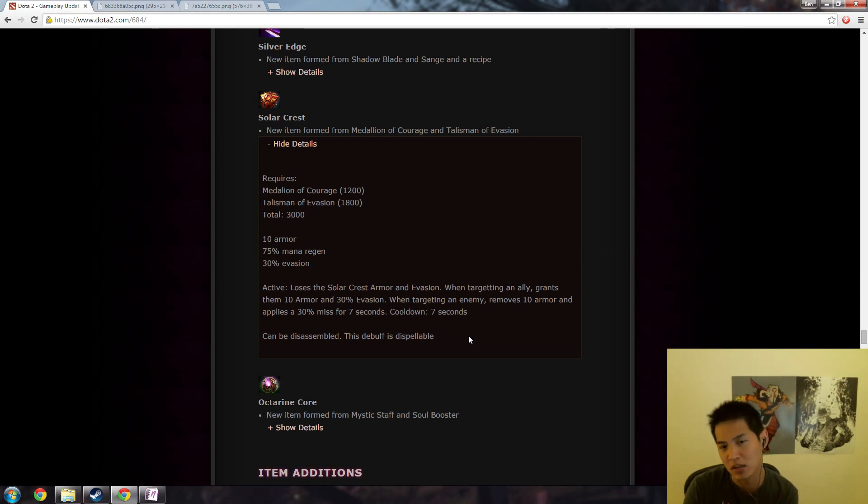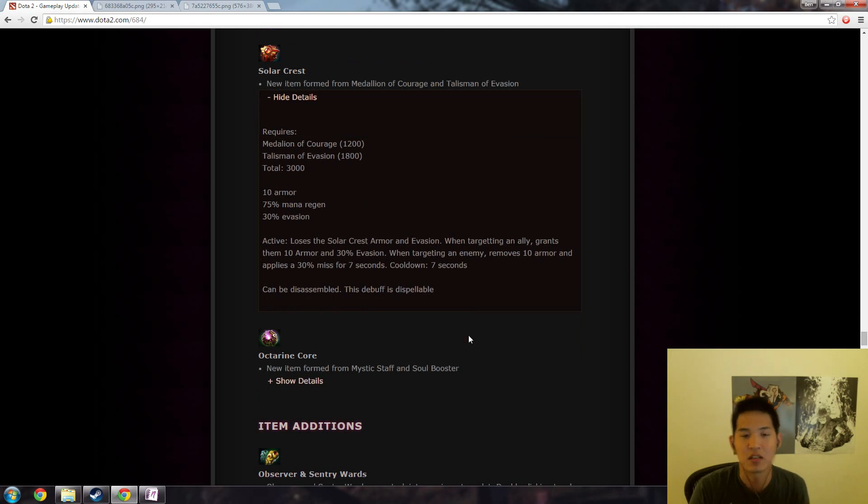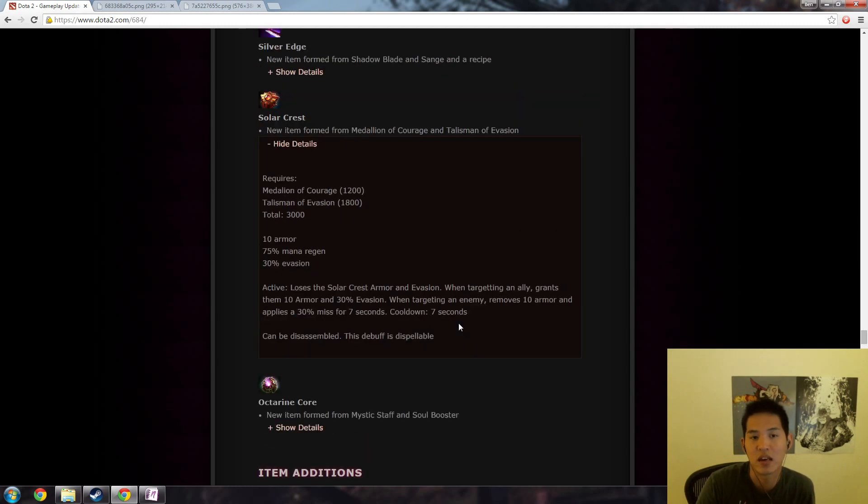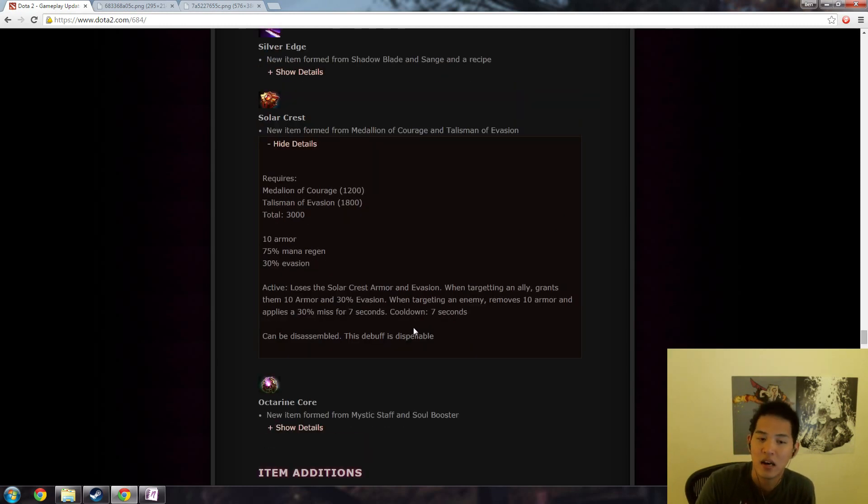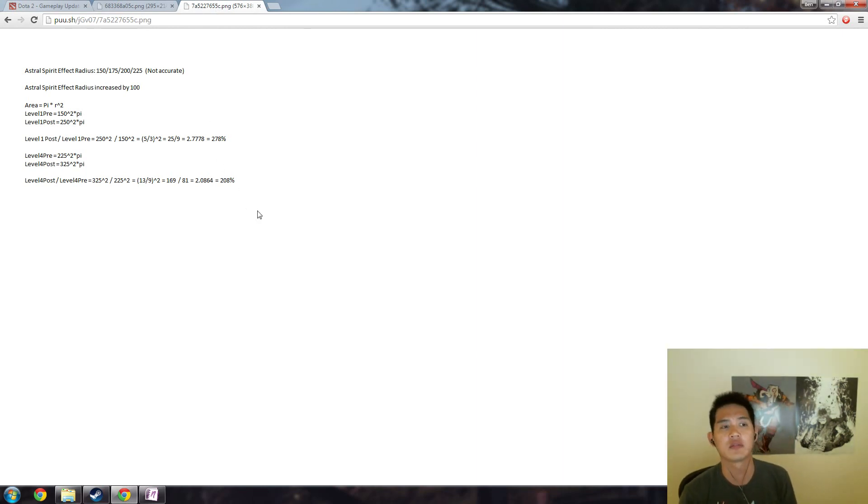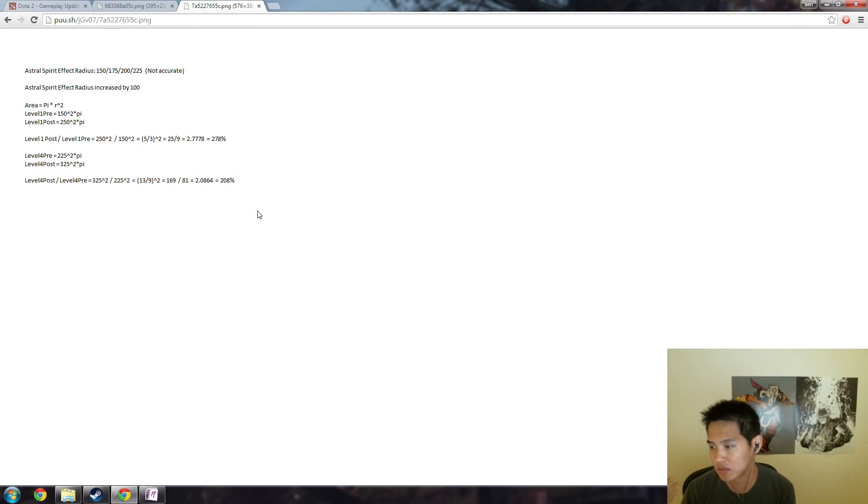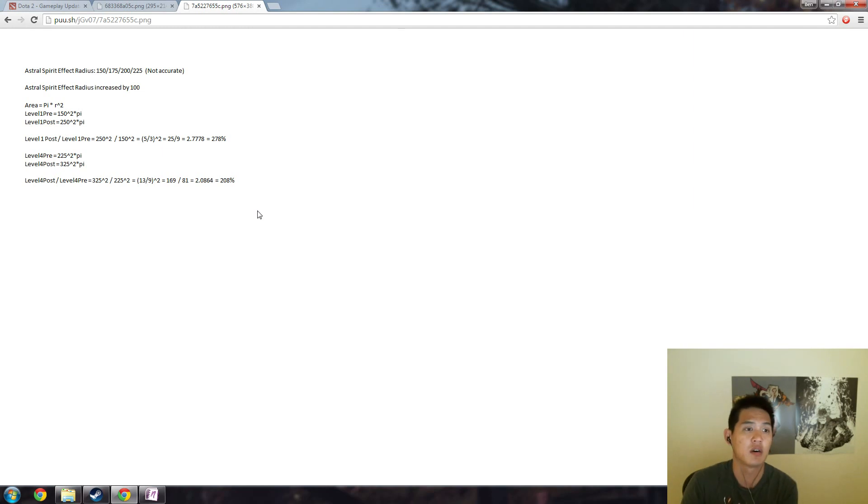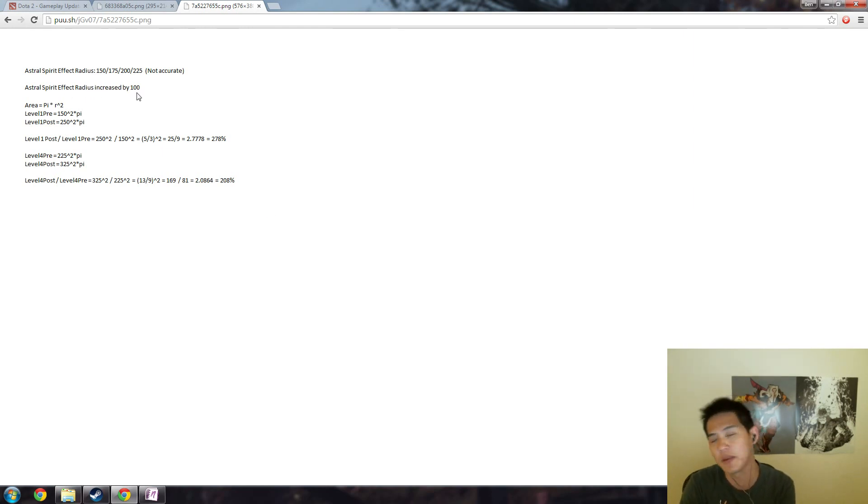So that's just some basic math for that sort of thing. And then another one is like increase in skill radiuses. So astral spirit elder titan has been commonly called the worst hero in 6.84 and then he needs a buff. So let's say ice frog decides to buff him astral spirit effect radius increased by 100.